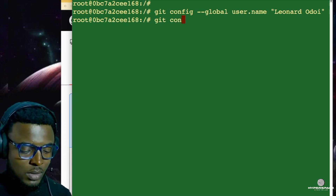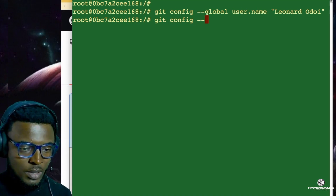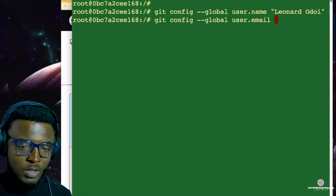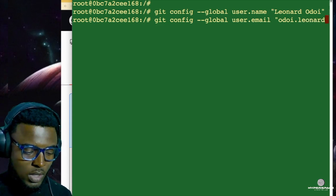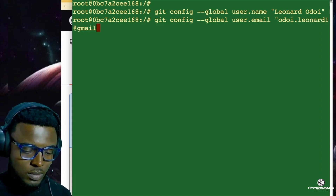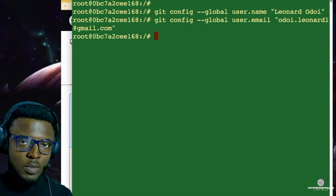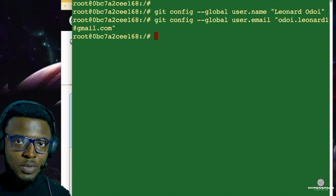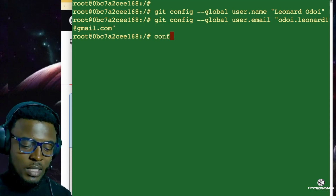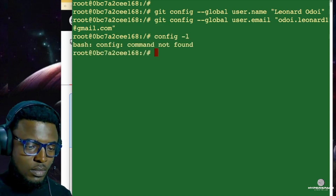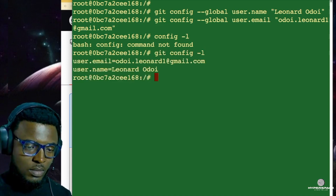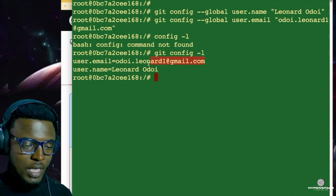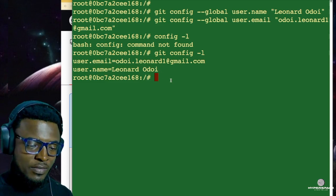When you are done configuring your username, you can now configure your email address with the command: git config --global user.email, then you enter your email address. When you are done, the next thing you want to do is check if the configuration settings worked. The command to do that is git config -l. As you can see, I have my email address and my full username configured. That is very important.